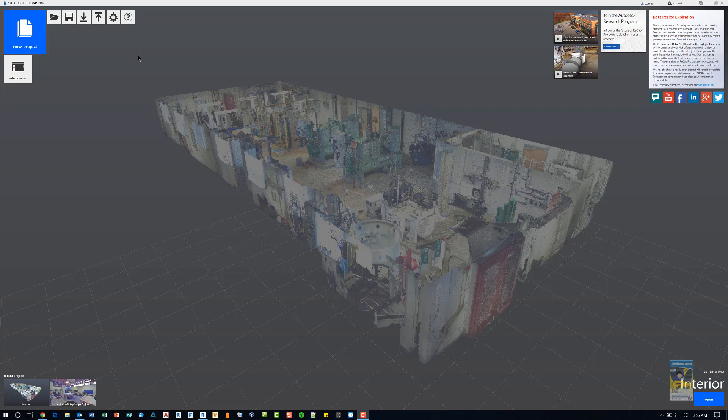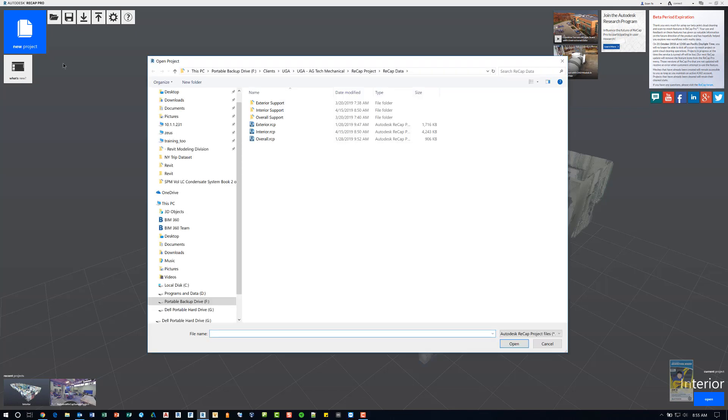I'm here in the latest version of Autodesk Recap Pro. There is a free version that you can work with as well, but for now we're going to work with the pro version, which costs some money. I have the software open, and if I want to take a look at a point cloud file, I can click open and browse to the location that I need and pick the file that I want.